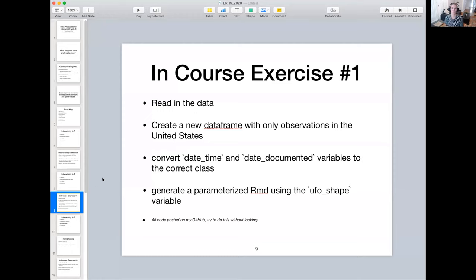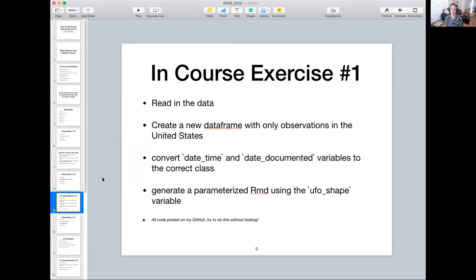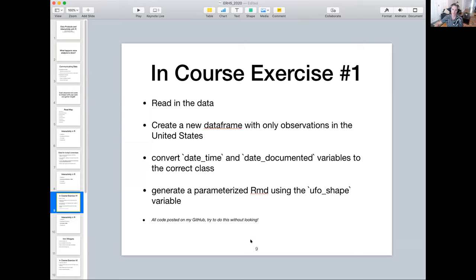So this brings us to the first in-course exercise. With this, you'll do four different things. The first is to just read in the data. The data is at that GitHub link that's on a previous slide. Feel free to go there and it'll tell you how to grab the data. Once you've read it in, you're going to create a new dataframe with only observations in the United States. The current dataset is worldwide, so let's parse this down to the United States. Once you've done that, use Lubridate to get the correct date class. And then you'll play around with parameterized R markdown using UFO shape. So just as I did with state in this other parameterized R markdown, you'll do the same thing with UFO shape so that you can input the shape and output some sort of result. Like I said, all of my code is on GitHub. Try to do this without taking a look, but feel free to do that as well.